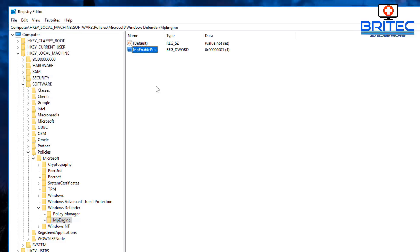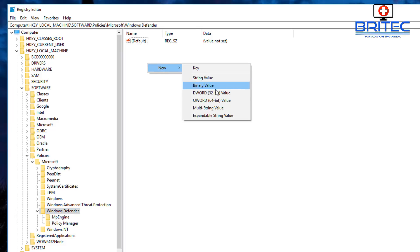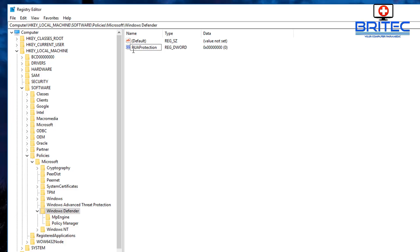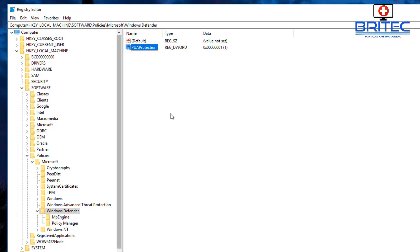Another value you can add is directly in the Windows Defender folder. Right-click, go to New DWORD 32-bit value, then paste in the value name, double-click it, and set it to 1. Now we've got all the protection in place.